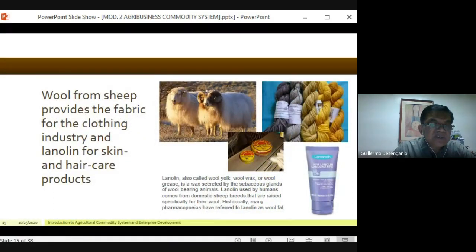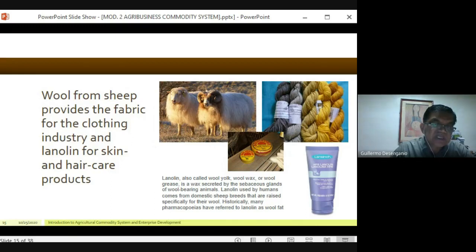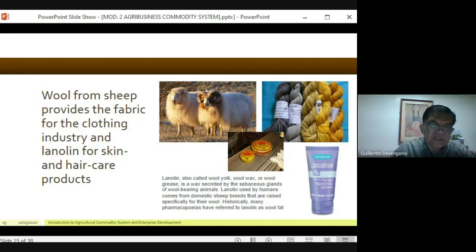Another non-food agricultural commodity is wool from sheep. This type of product is more common in other parts of the world — the Middle East, Europe, and America are very familiar with it. There is also a substance called lanolin — a wax-like material extracted from sheep's wool — that is used in skin care products.